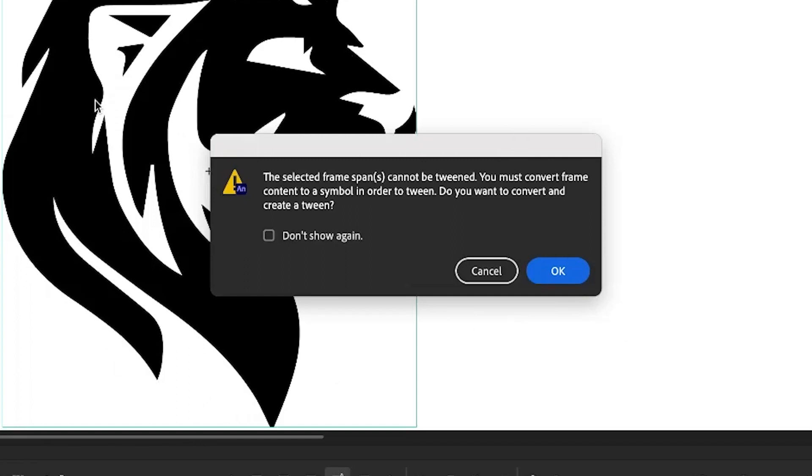The error message says the selected frame span can't be tweened and it must be converted to a symbol in order to tween it. And do you want to convert and create a tween?